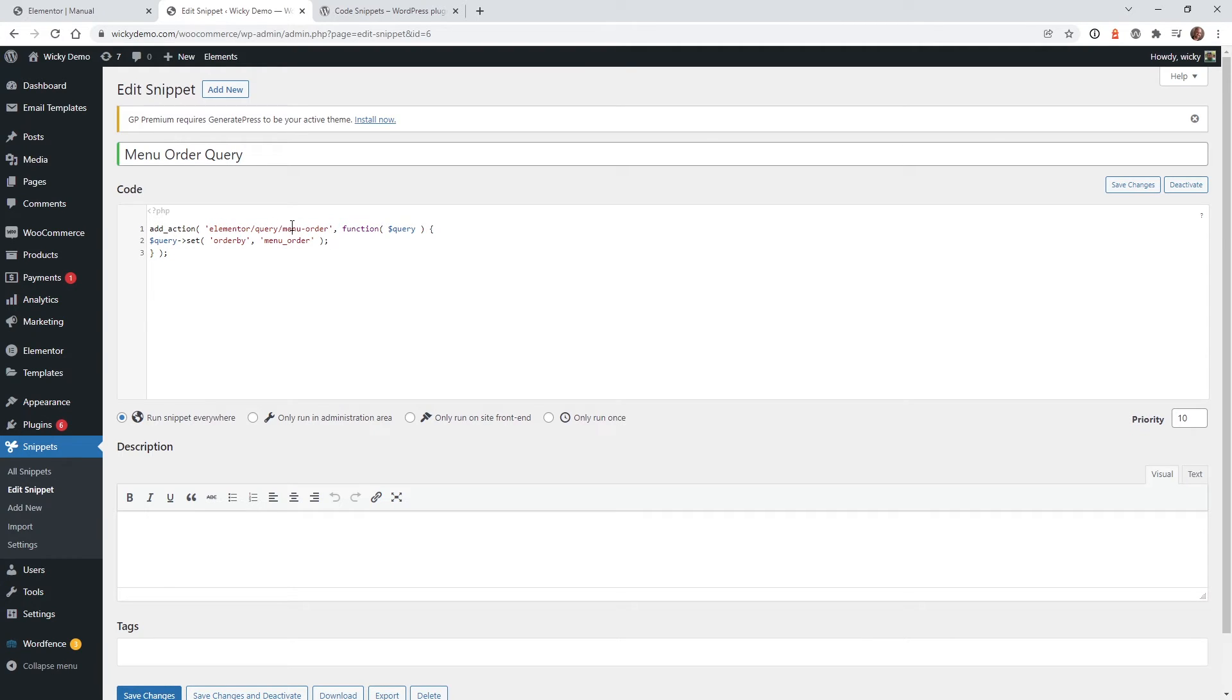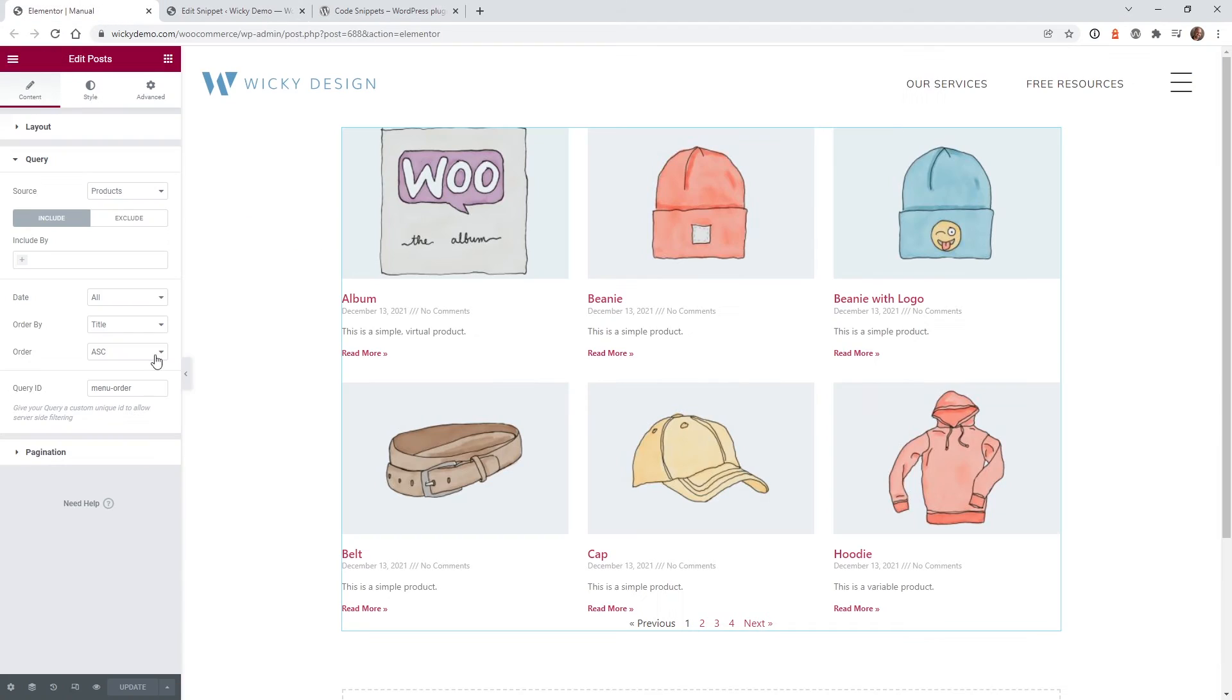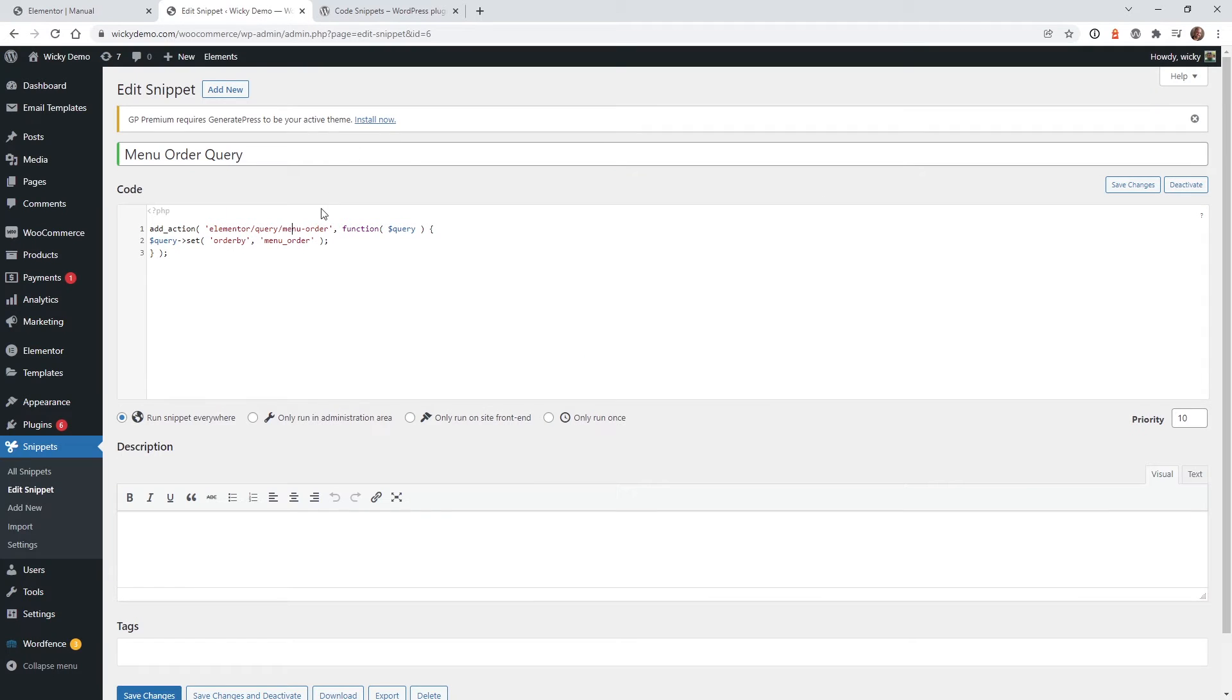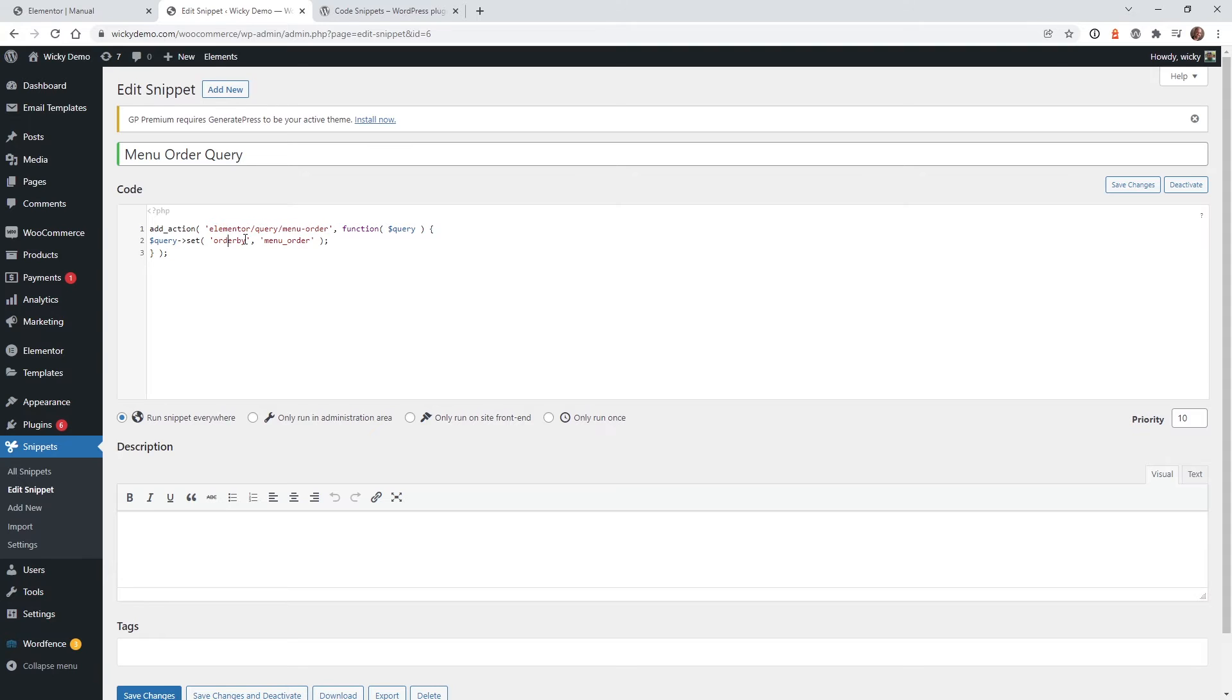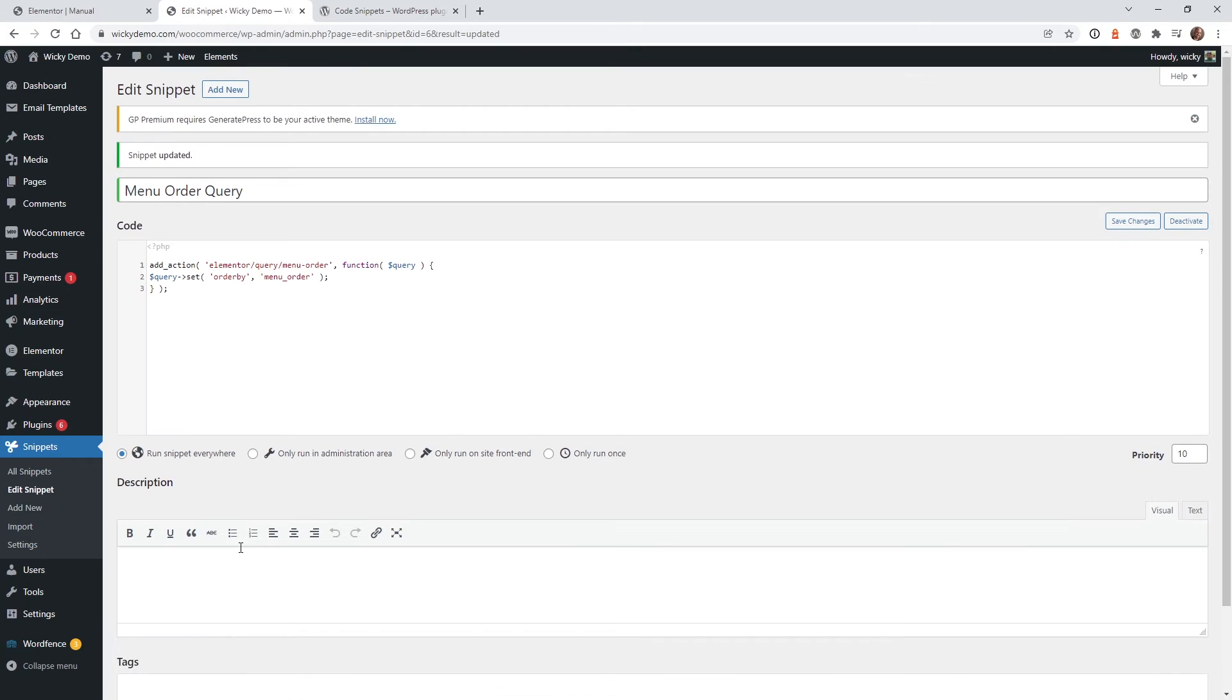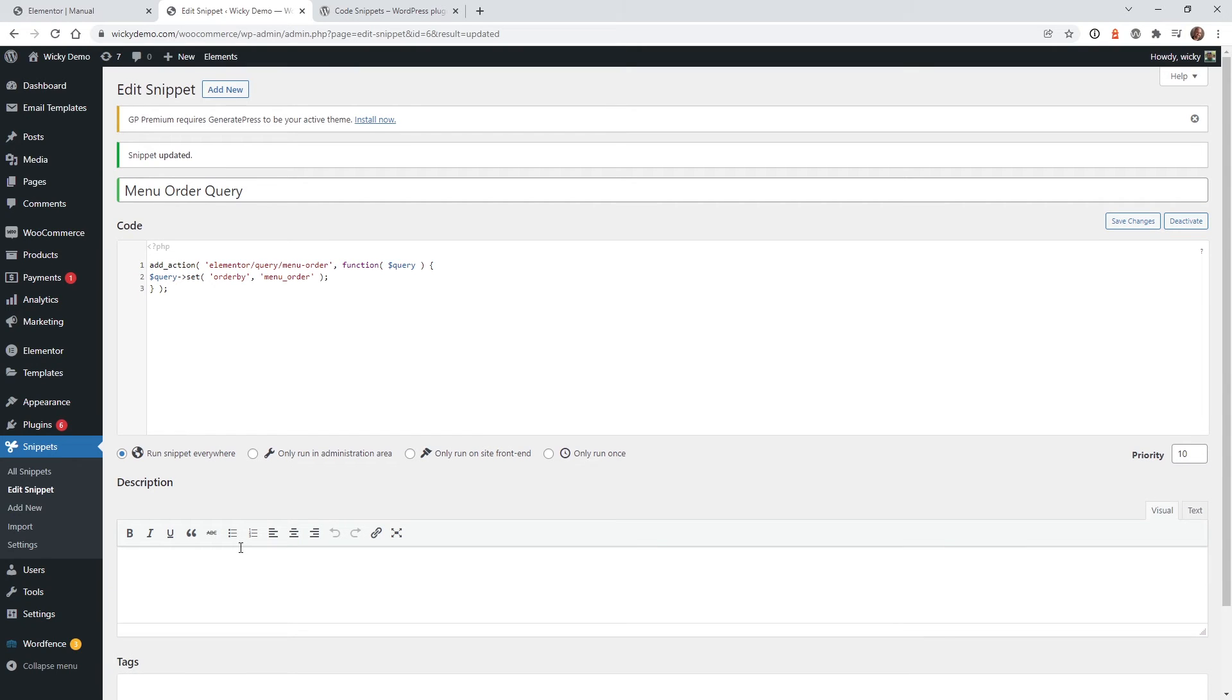So what you want to do is whatever you typed into your query ID right here, you just need to make sure it matches this right here. So if you have something other than menu order, you're going to want to update it here, and then you just keep this by default, this is order by menu order. So just go ahead, hit Save, and that's it, that's all the hard work.